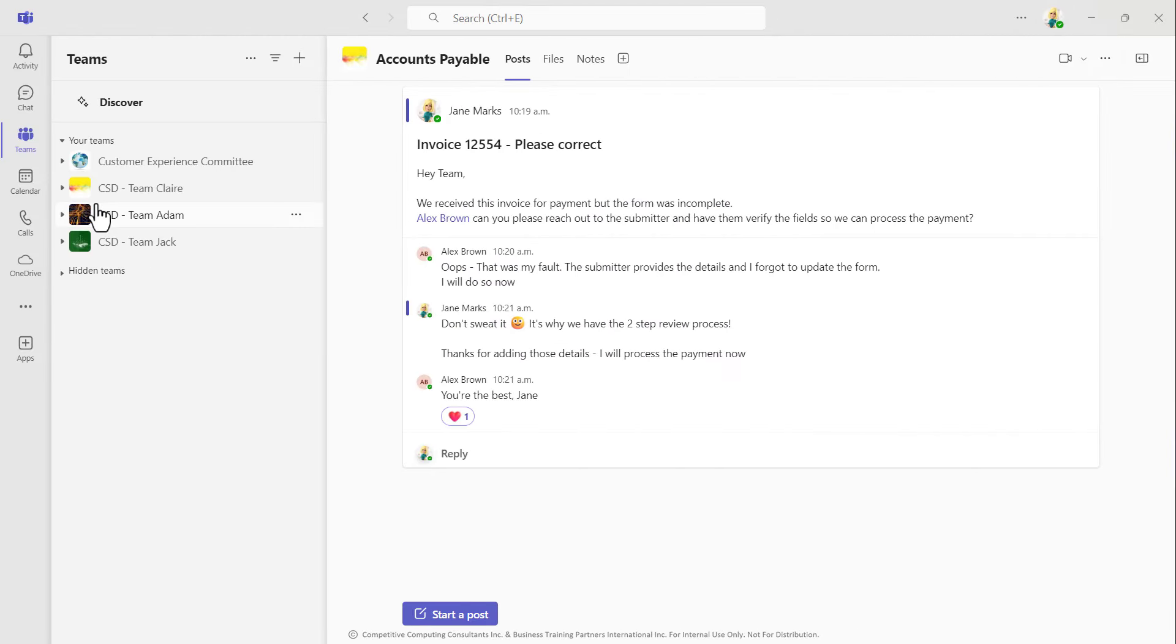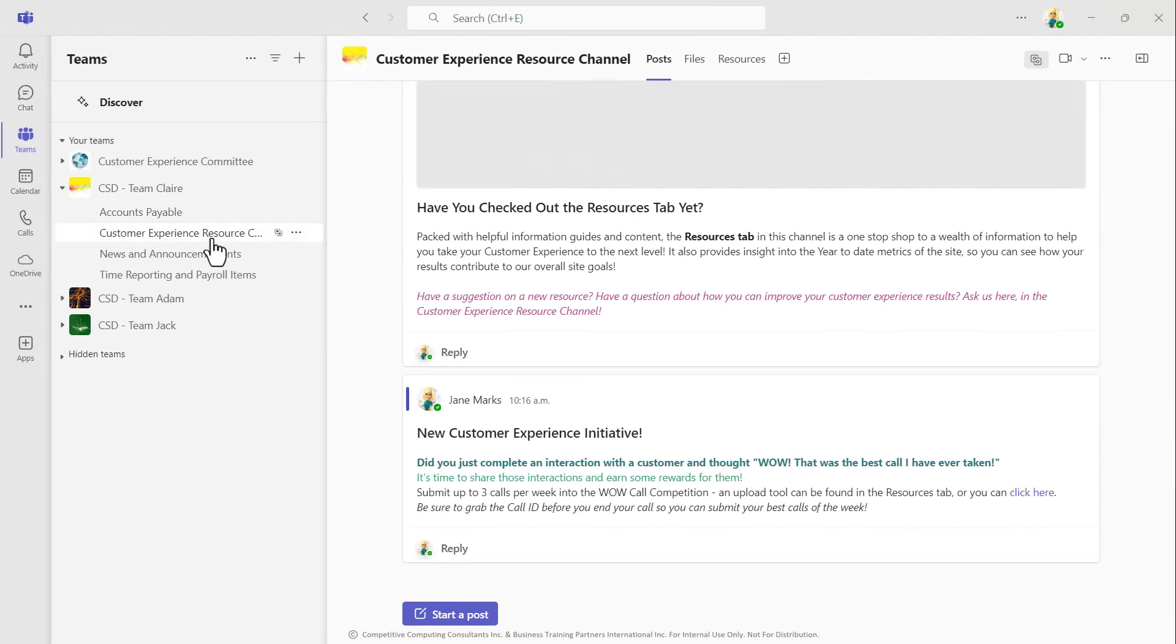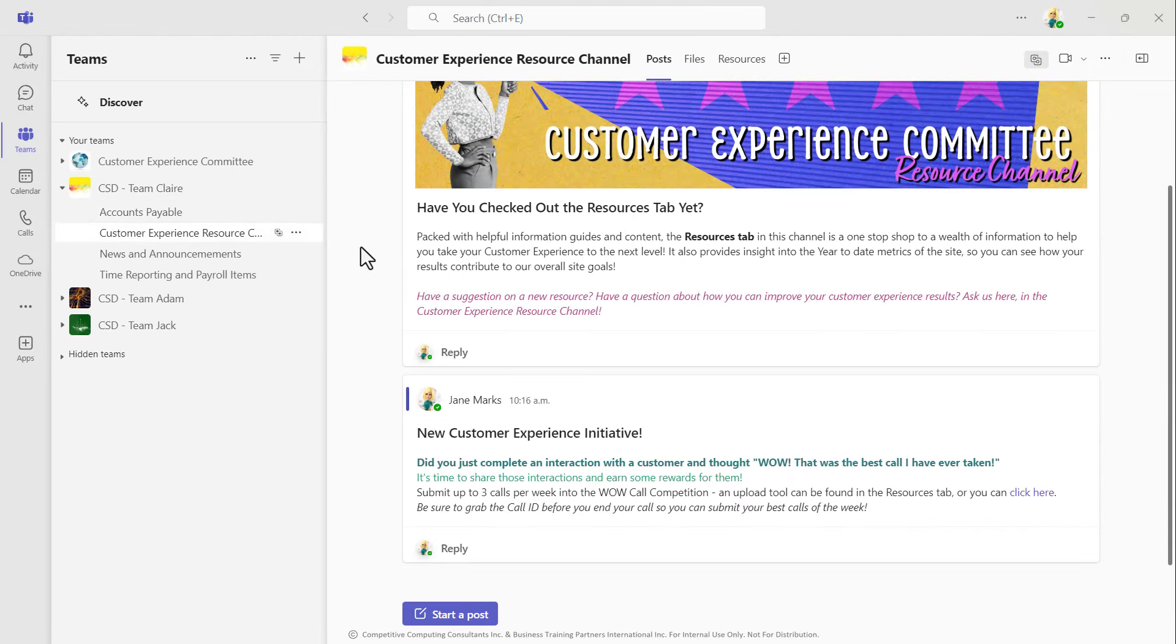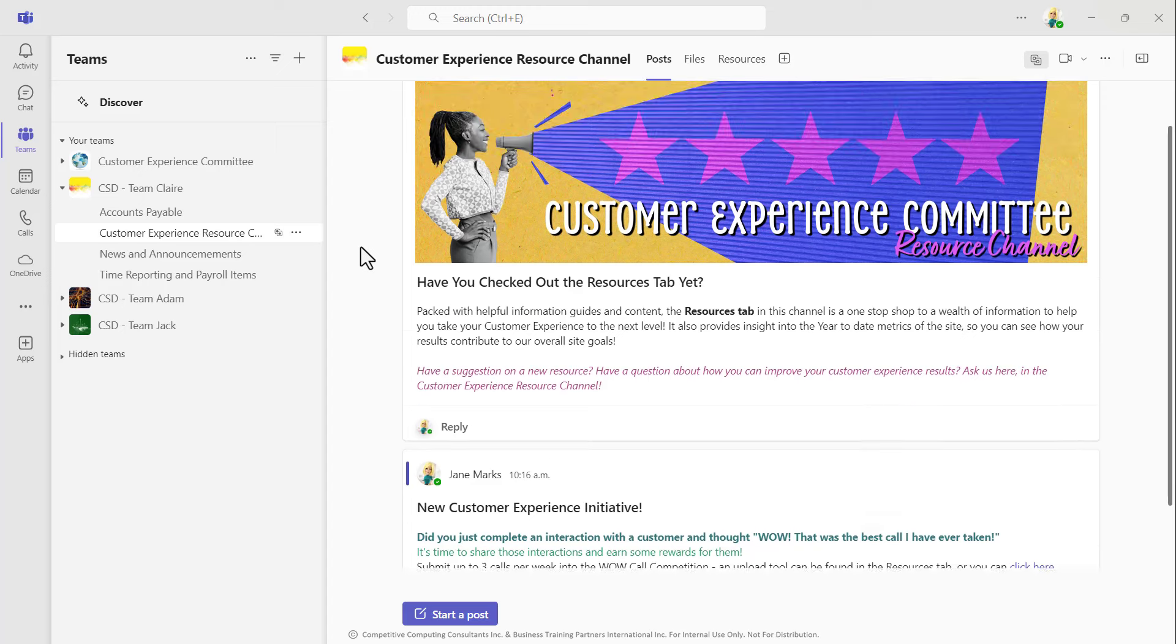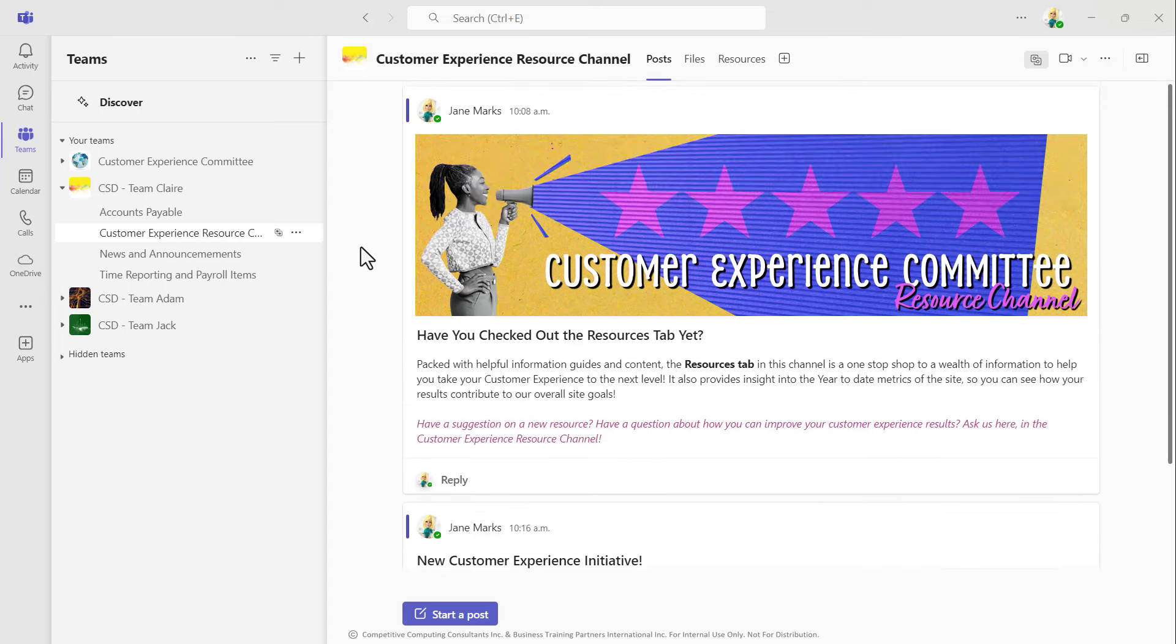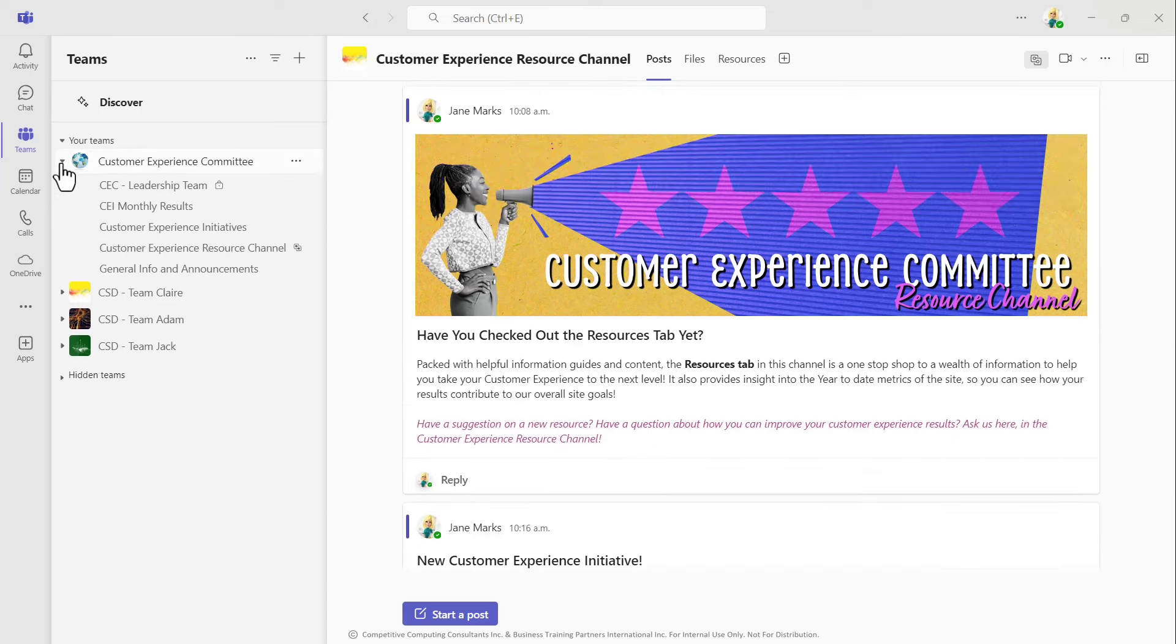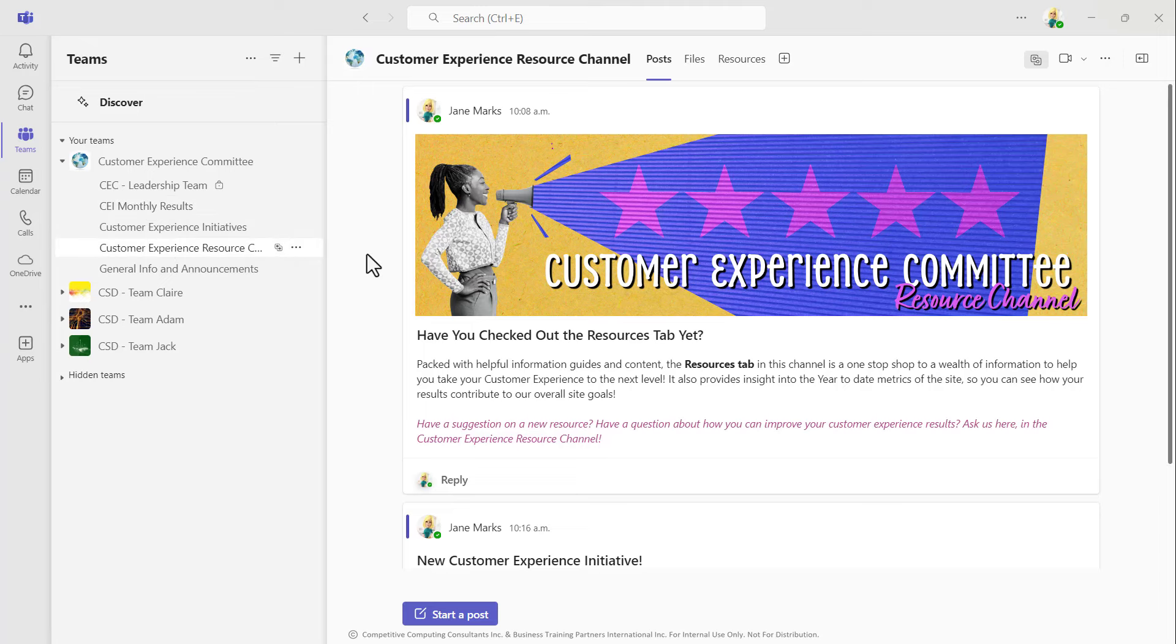Just like magic, that single channel can be accessed from multiple teams' workspaces, reducing the need to click around and travel between various workspaces to get work done.